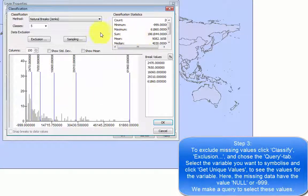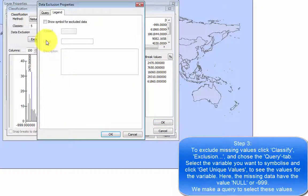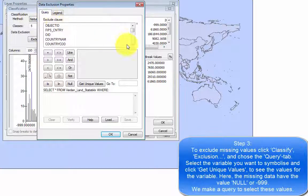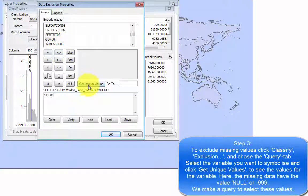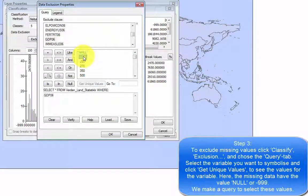To exclude missing values, click classify exclusion and choose the query tab. Select the variable you want to symbolize and click get unique values to see the values for the variable. Here the missing data have the value null or minus 999. We make a query to select these values.